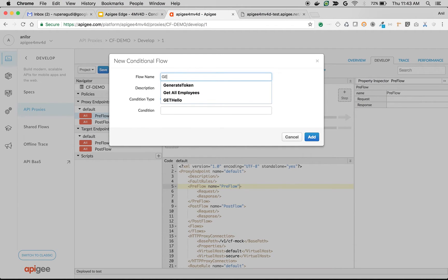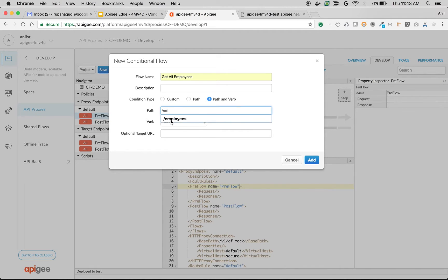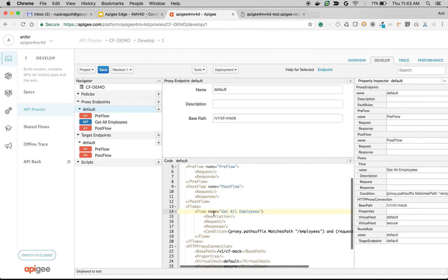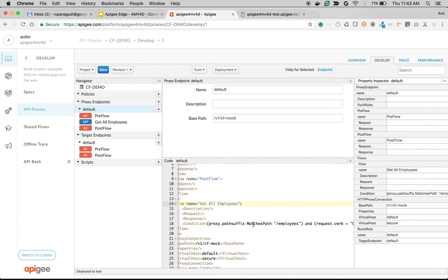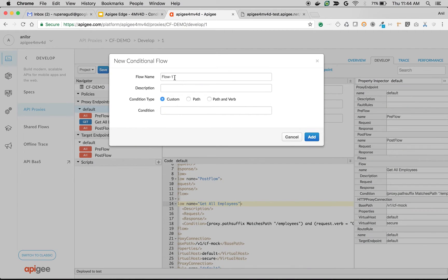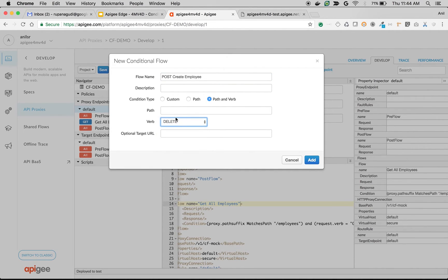I'm going to define a conditional flow 'get all employees' and set the path to slash employees and the verb to GET. When you add a conditional flow, all it does is add an XML element flow with the condition. You can also modify the condition — not only for API methods like verb and path, but you can define any condition including query parameter matches or header parameter matches. Let's define one more conditional flow for create an employee: define POST 'create employee', choose path slash employees and method POST.